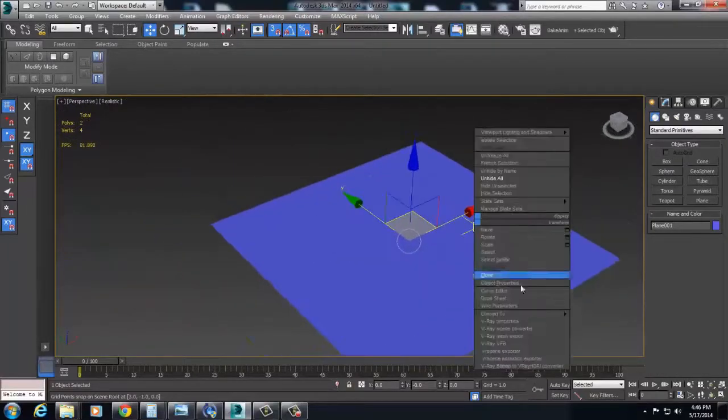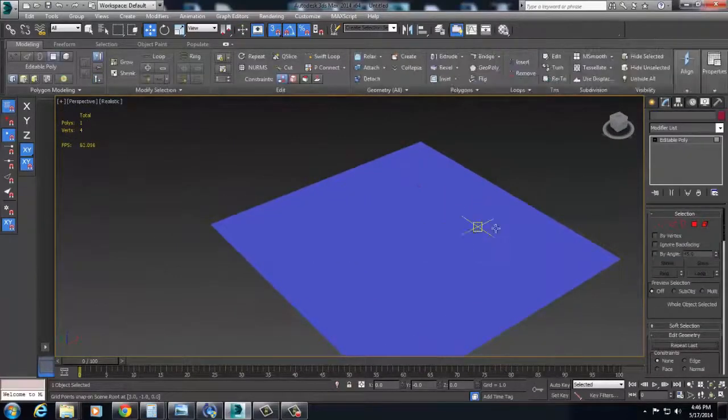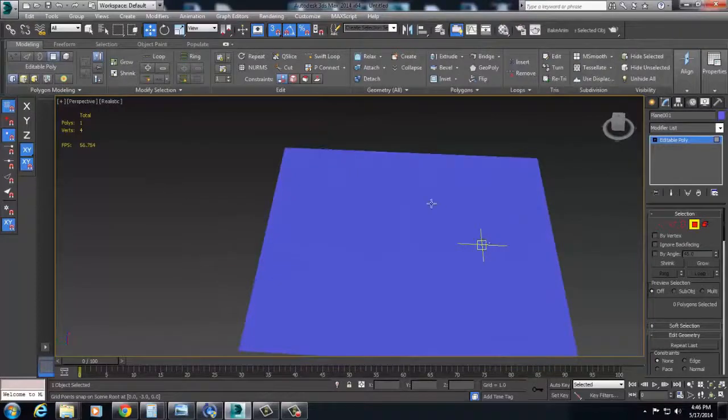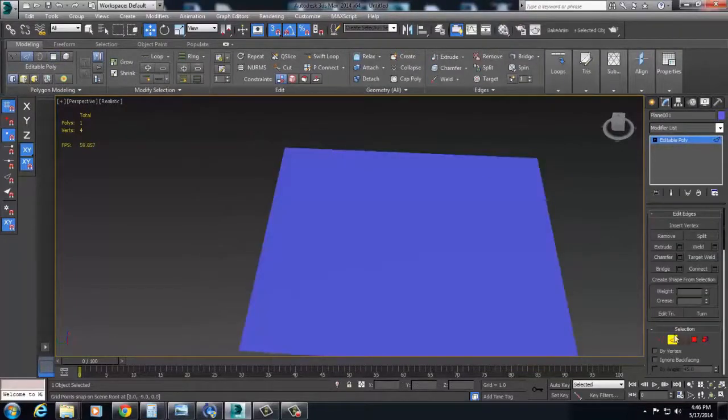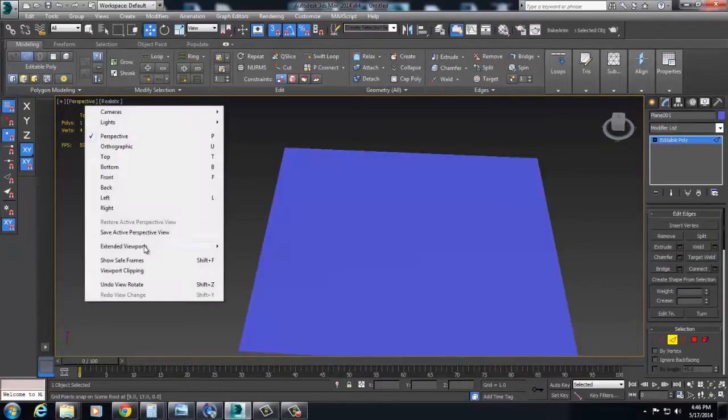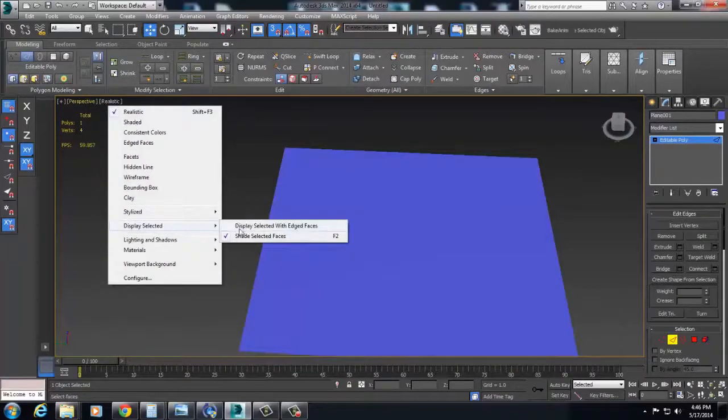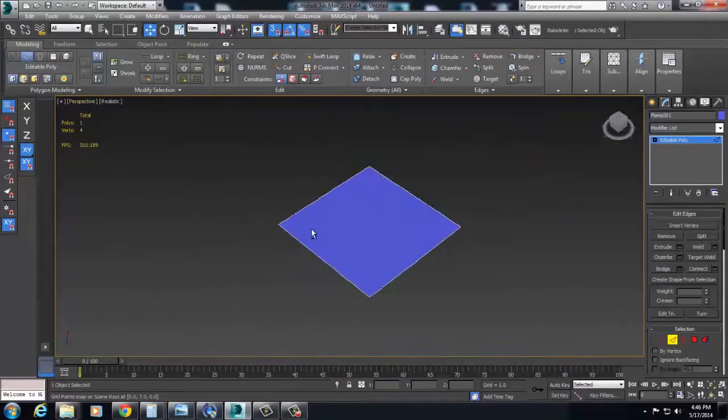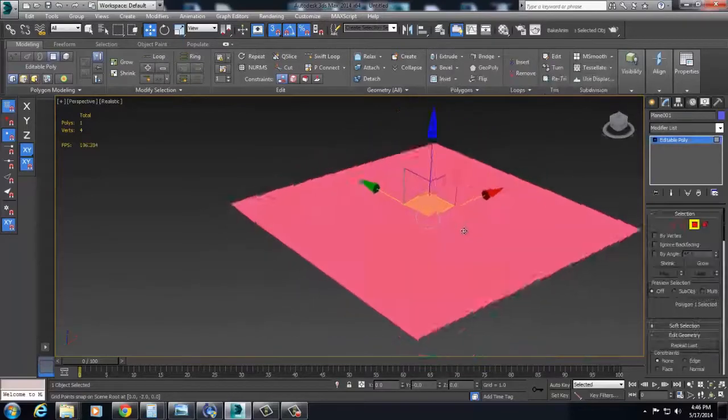I'm going to come into here. I've converted this to an editable poly, come back under here.